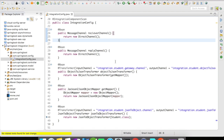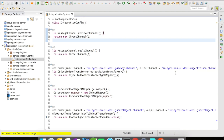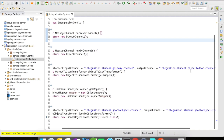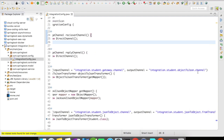The object-to-JSON transformer uses an object mapper, which is the Jackson-to-JSON object mapper. It converts the actual object — in this case, a student object — into JSON using the Jackson mapper. The result is then outputted to an output channel named integration.student.object-to-JSON.channel.